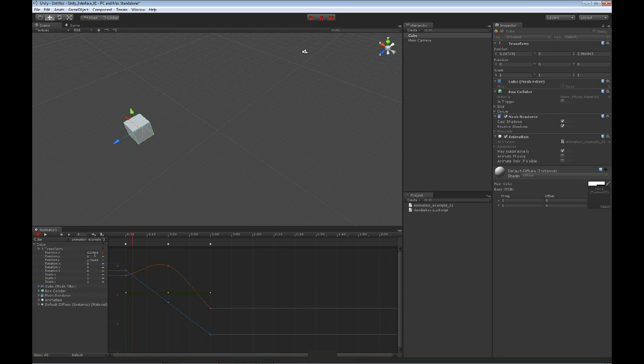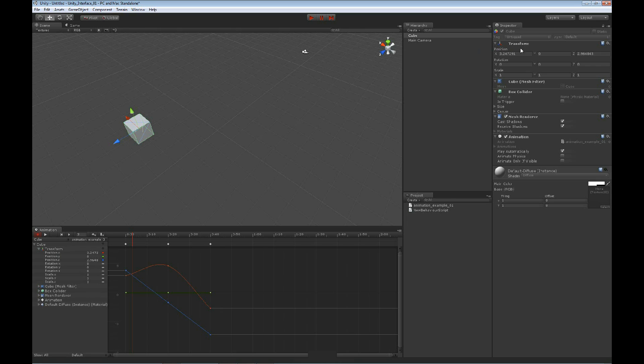Next to that, we have a properties text box. And inside of here, we can actually type in a specific number if we want. This is just simply telling us where is my object in space right now at position x. So if we were to look at our position x in our transform for our object in the inspector, we see 3.24 and so on, and 3.2 and so on. So it's the same information. It's just simply giving me that information here.